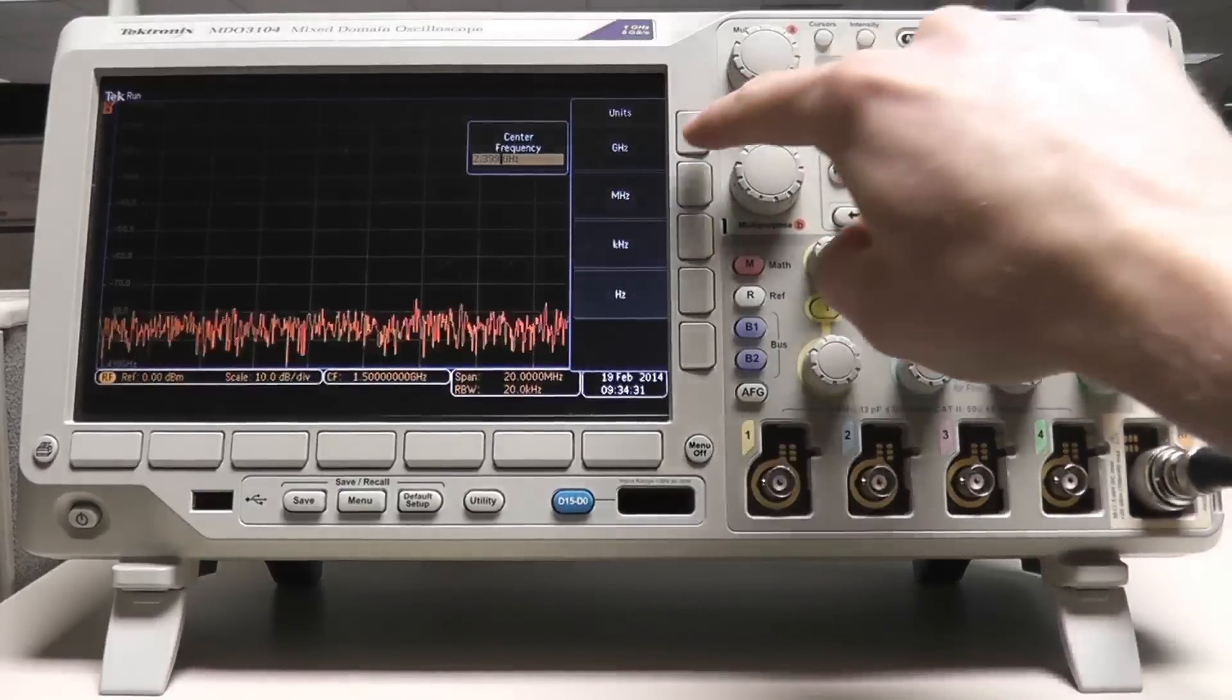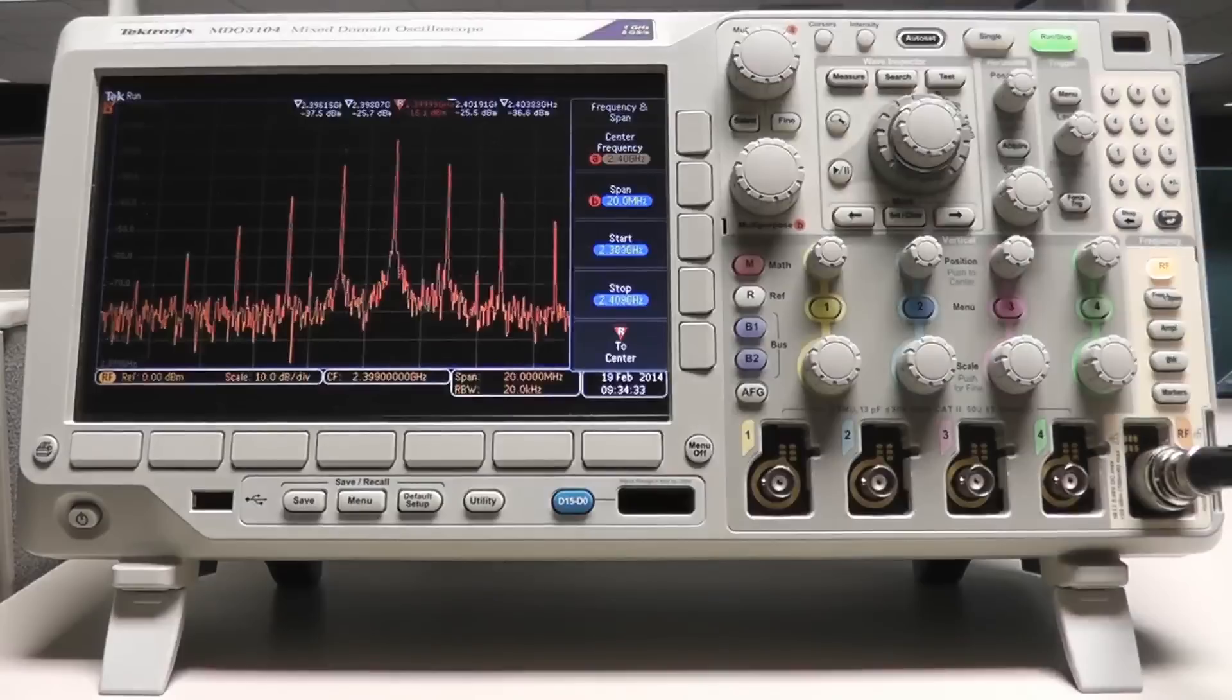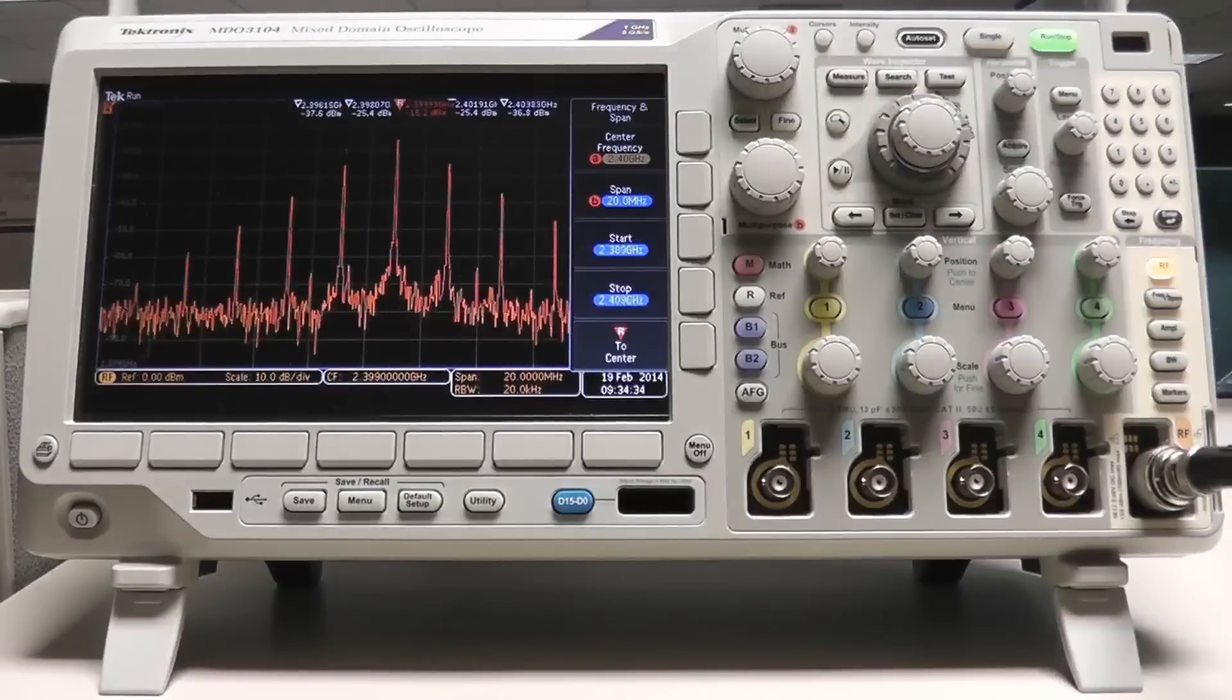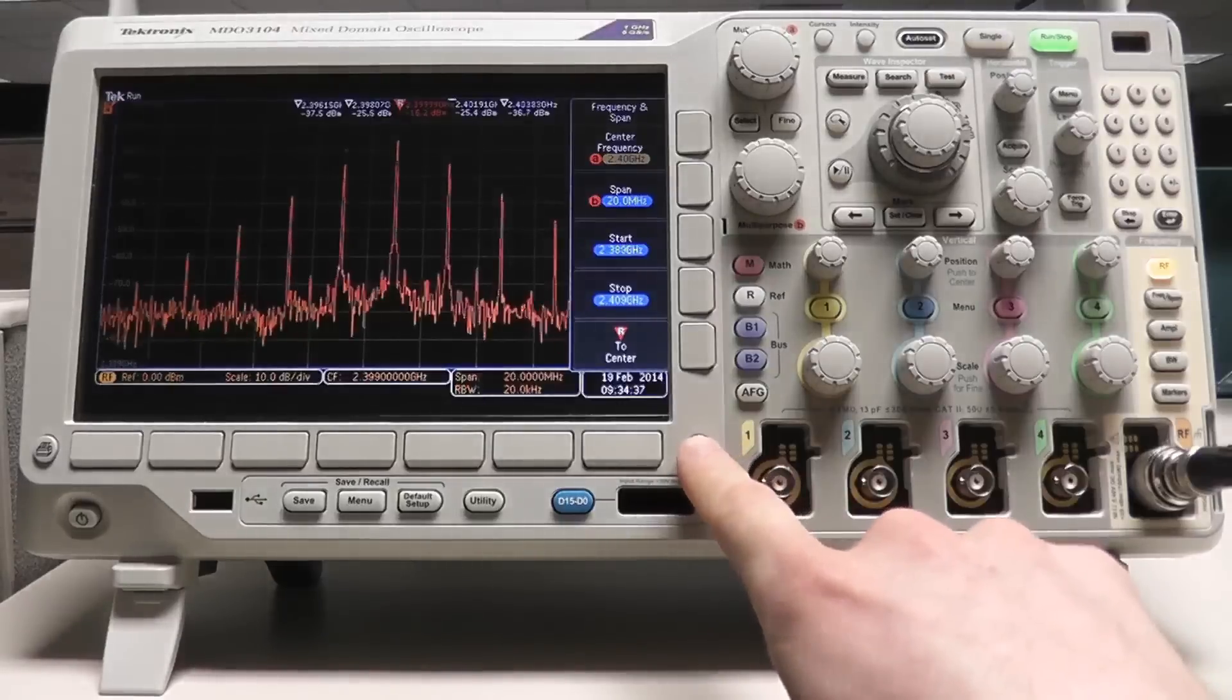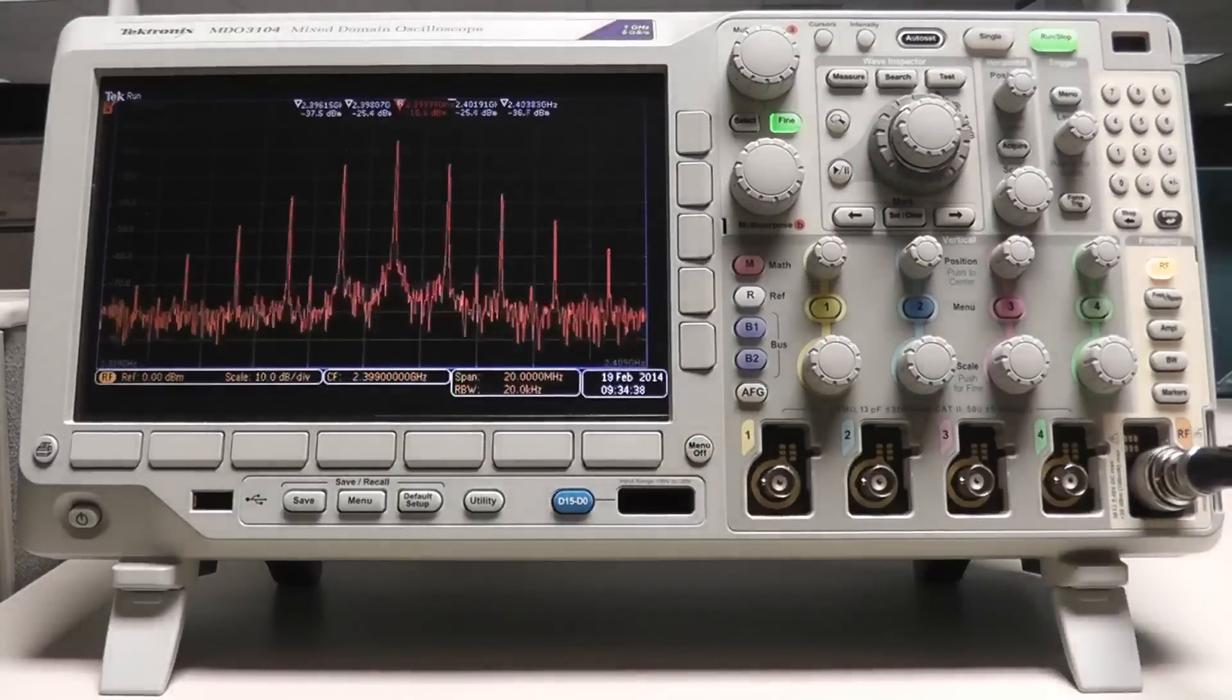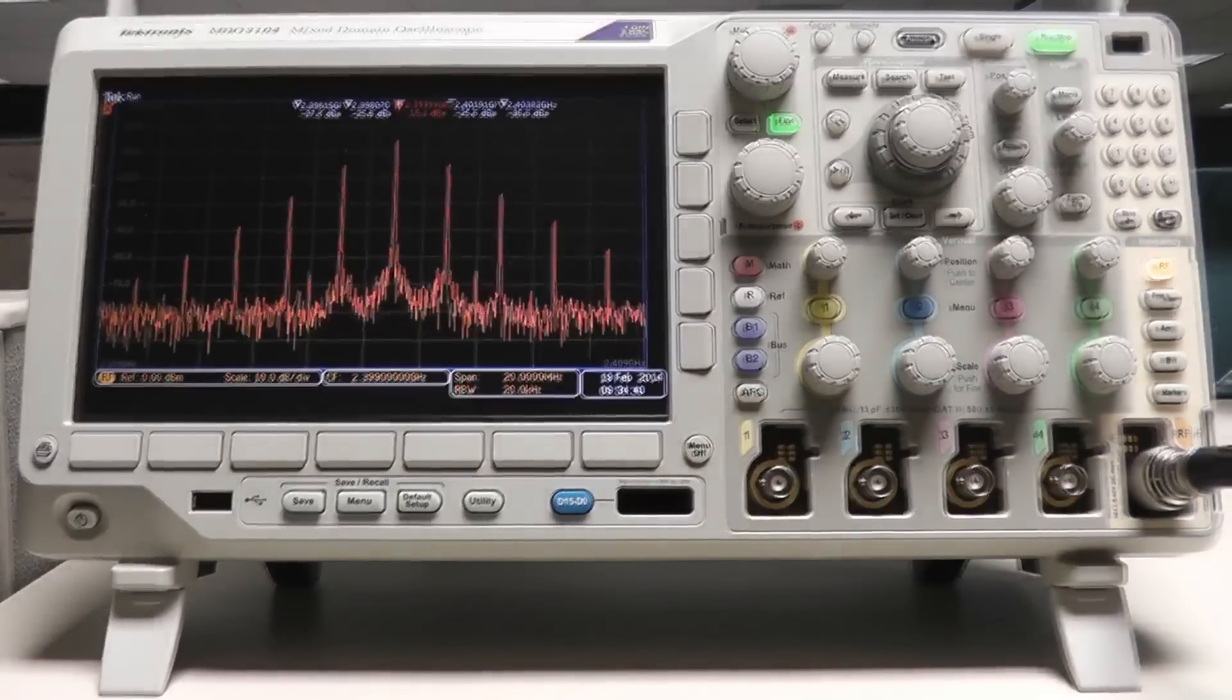Notice that the peaks are automatically marked by the MDO with frequency and amplitude information. The markers can be configured in the marker menu.